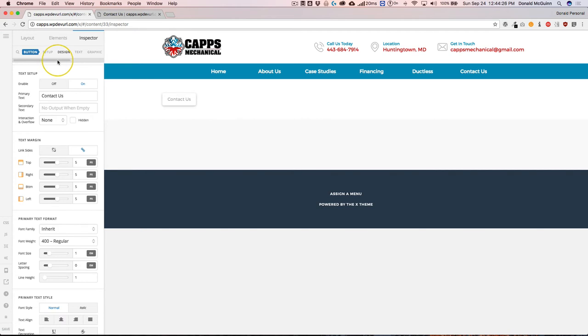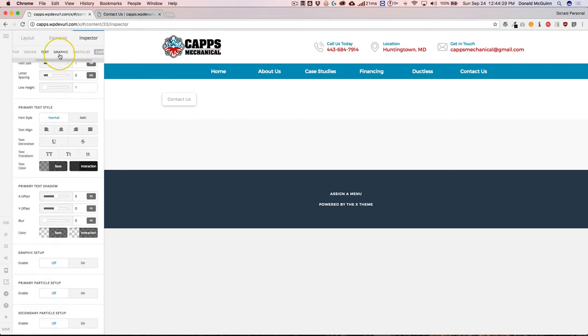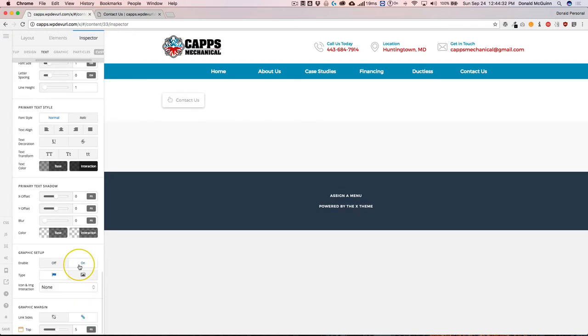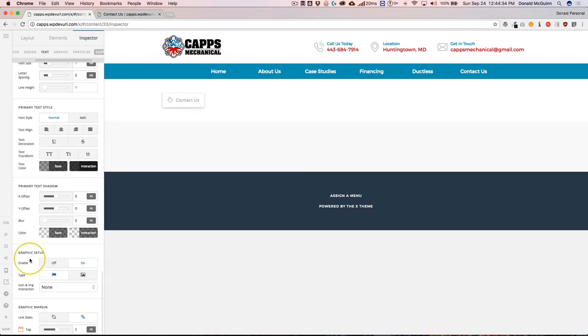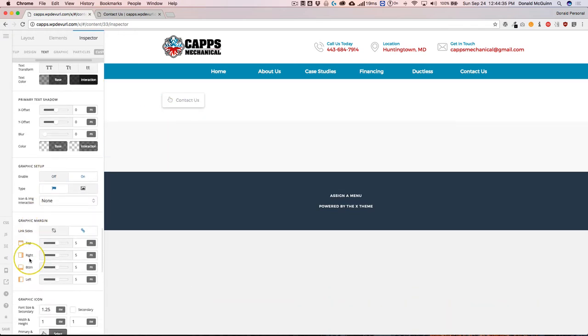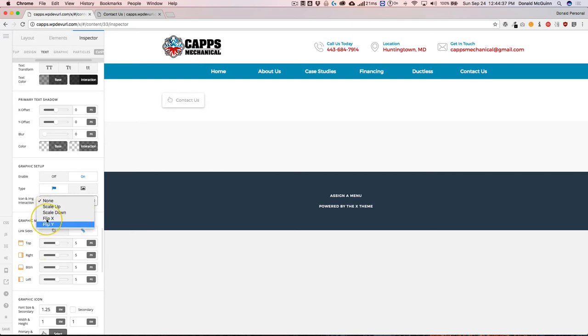And also, if we wanted to work with the graphic, we can go ahead and add a graphic to it by enabling that, and then it'll automatically add a graphic right there. We can even add different interactions and things of that nature.